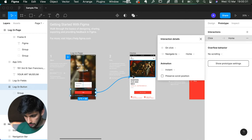Click the play button to preview the prototype. When you hover over the login button, you see the mouse tap icon indicating it's interactive. Click it and you can see how it animates into the next page. Then you can go back to the design tab to continue working.